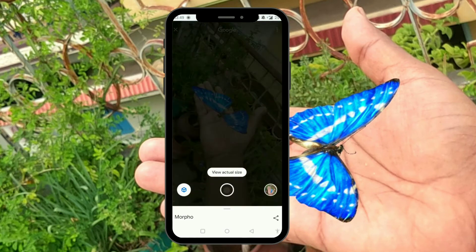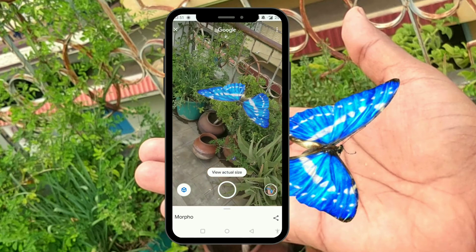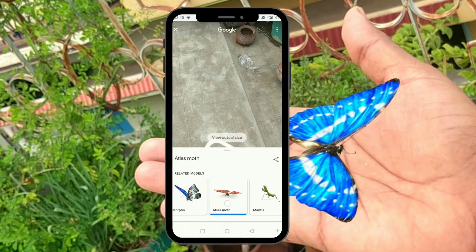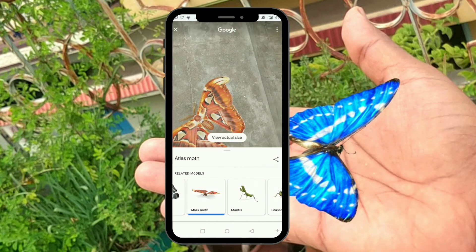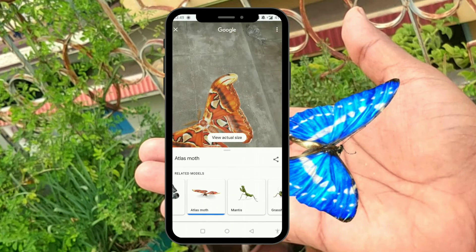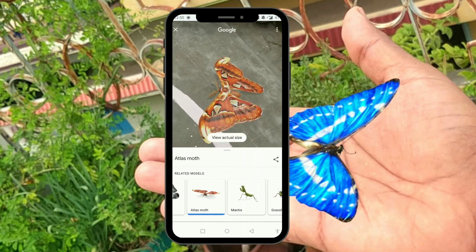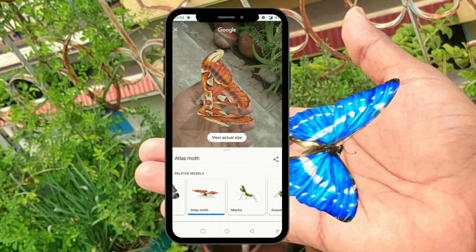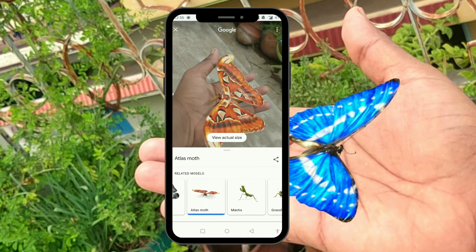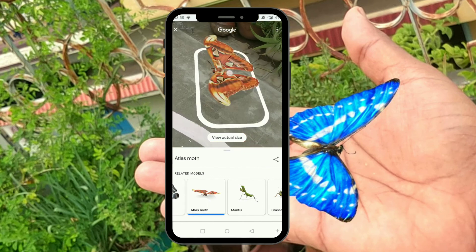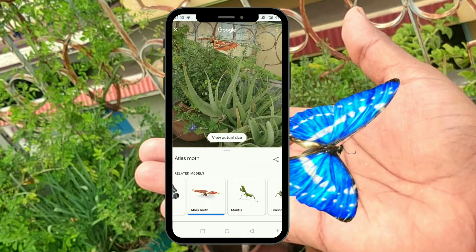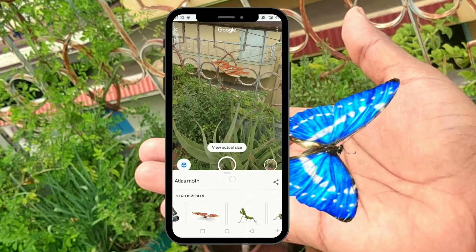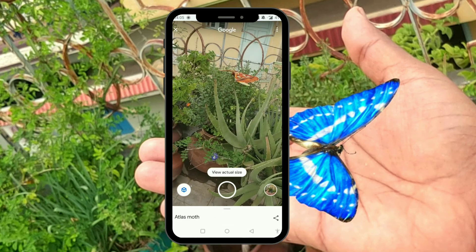I'm taking some photographs by clicking on the middle circle. You can also try these other butterflies and insects — I'm trying the atlas moth now, and this looks very huge in size. Give it a try and leave your comments below on other insects and animals that you've tried. Thanks for watching, don't forget to subscribe — bye bye!